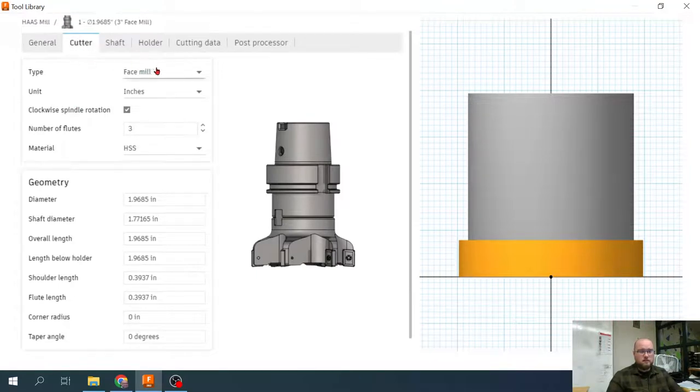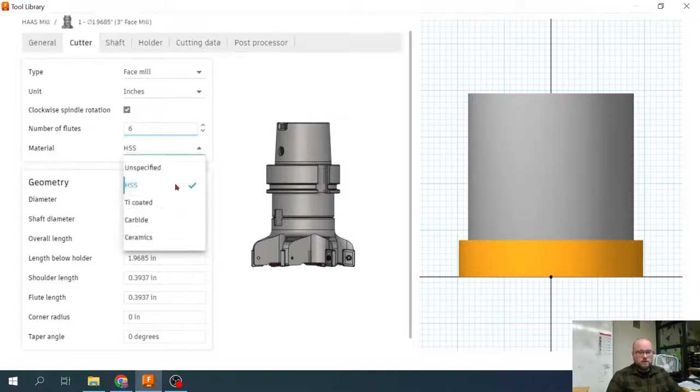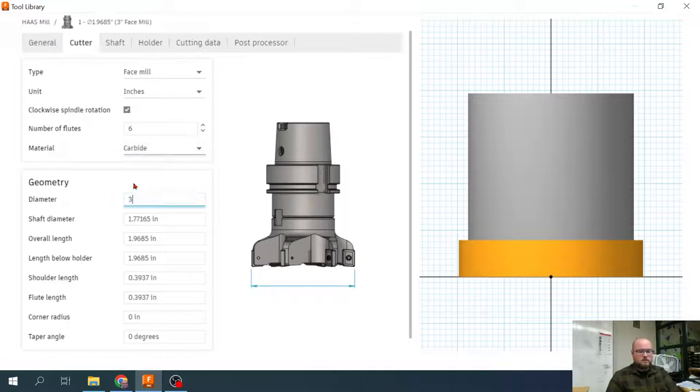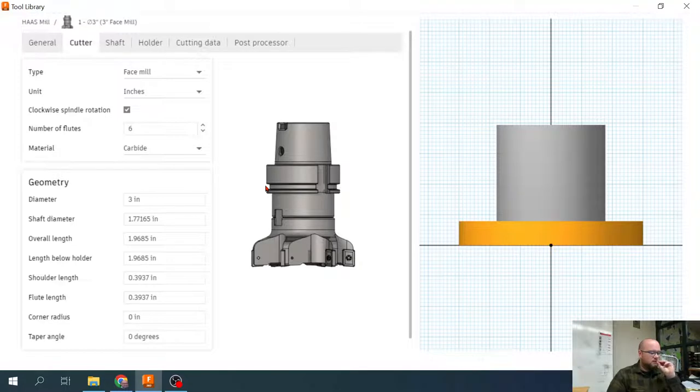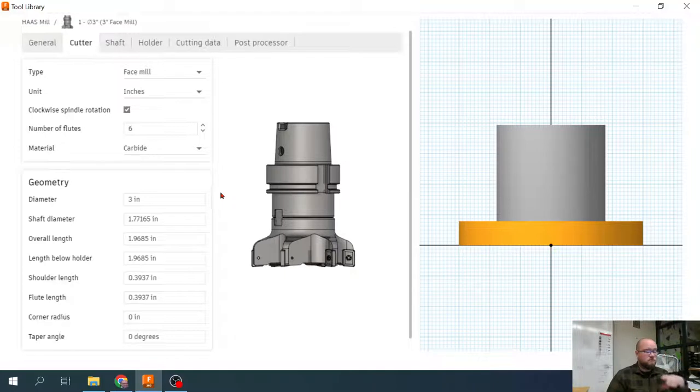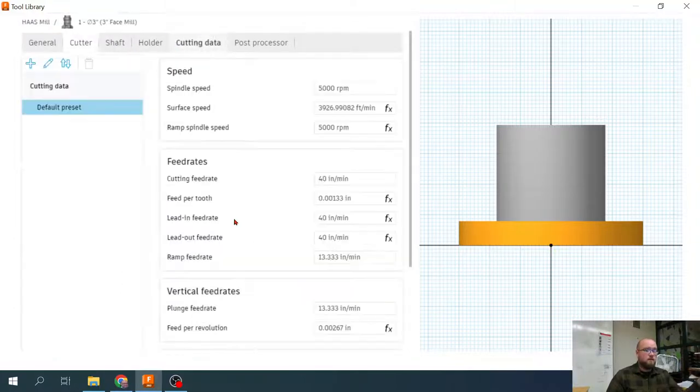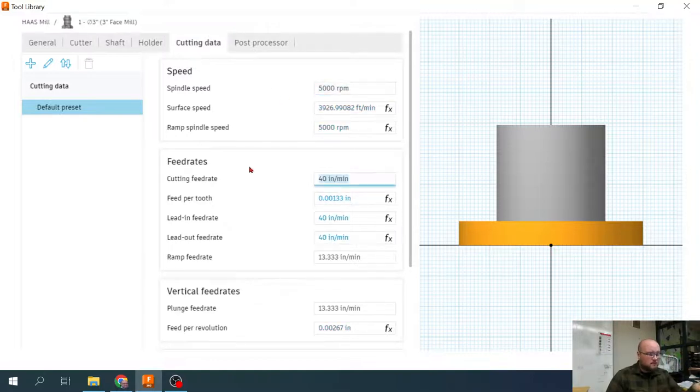Our cutter, this is a face mill. We're in inches. This is a six flute face mill and it is carbide tipped. Our diameter is three inches. Really the three most important things for tool creation as far as how it affects your tool path and your running are your tool diameter and then hopping over here to your spindle speed and your cutting feed rate.